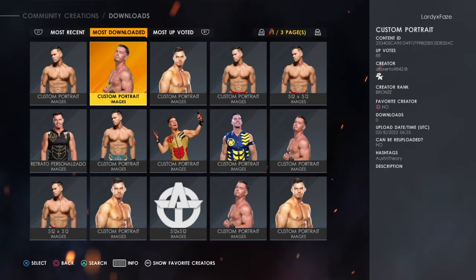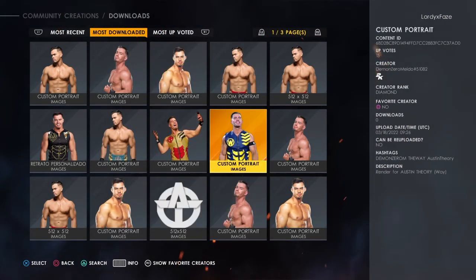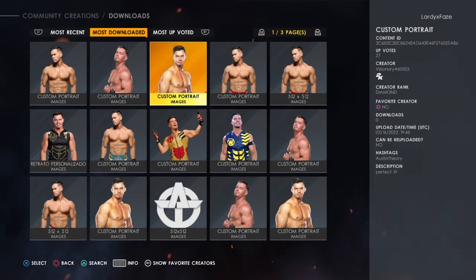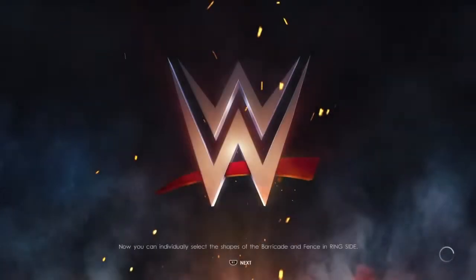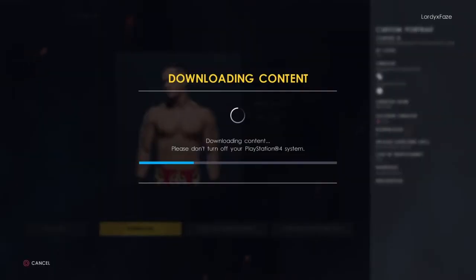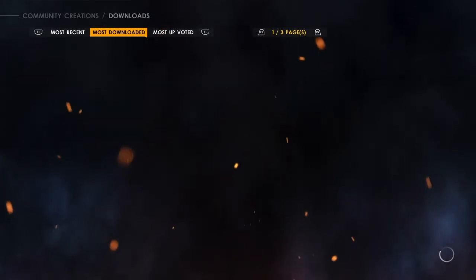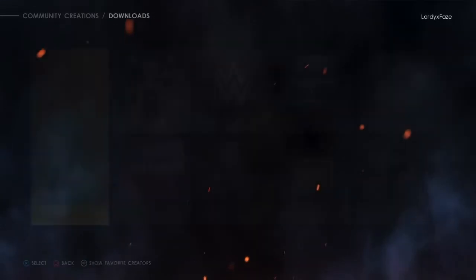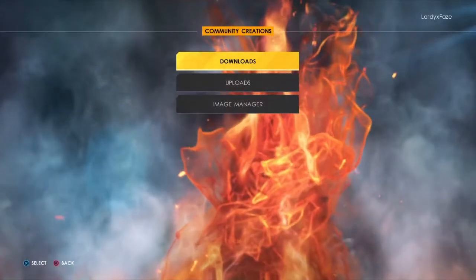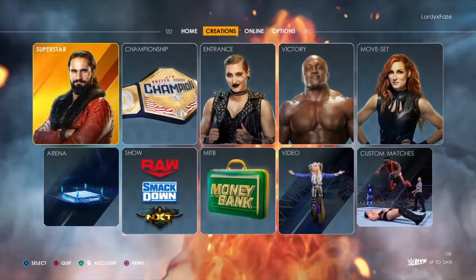I need a pretty cool-looking image of Austin Theory. I'm not particularly fond of any of them but I'll pick one anyway. I'll go with this first one here. Click download — once it's downloaded to your 2K game this step is so simple, it'll take a matter of seconds. Then back out of all of the Creation Suite and get back to the menu screen.